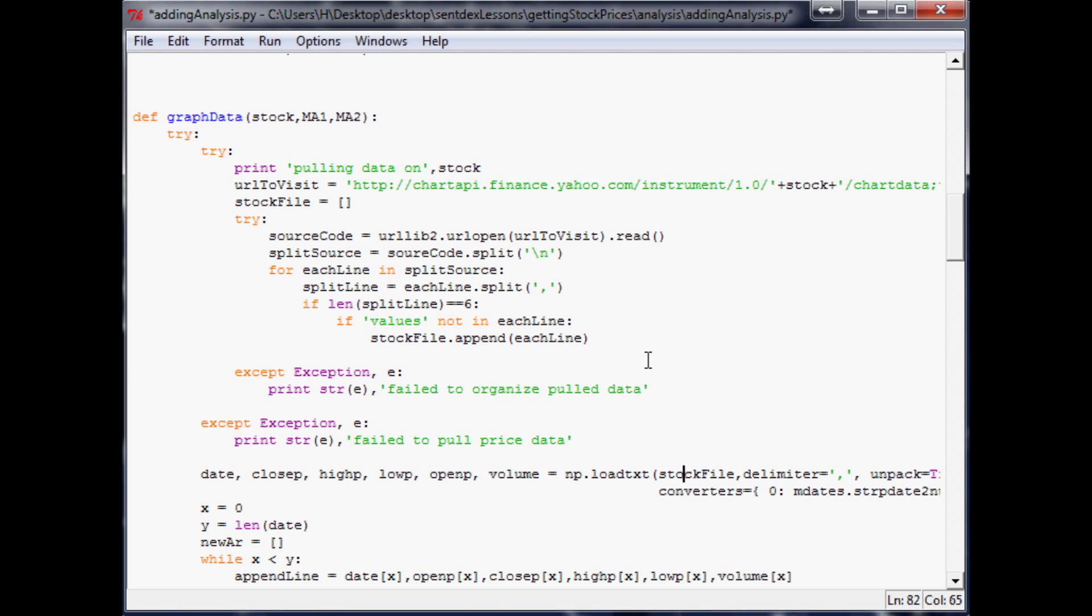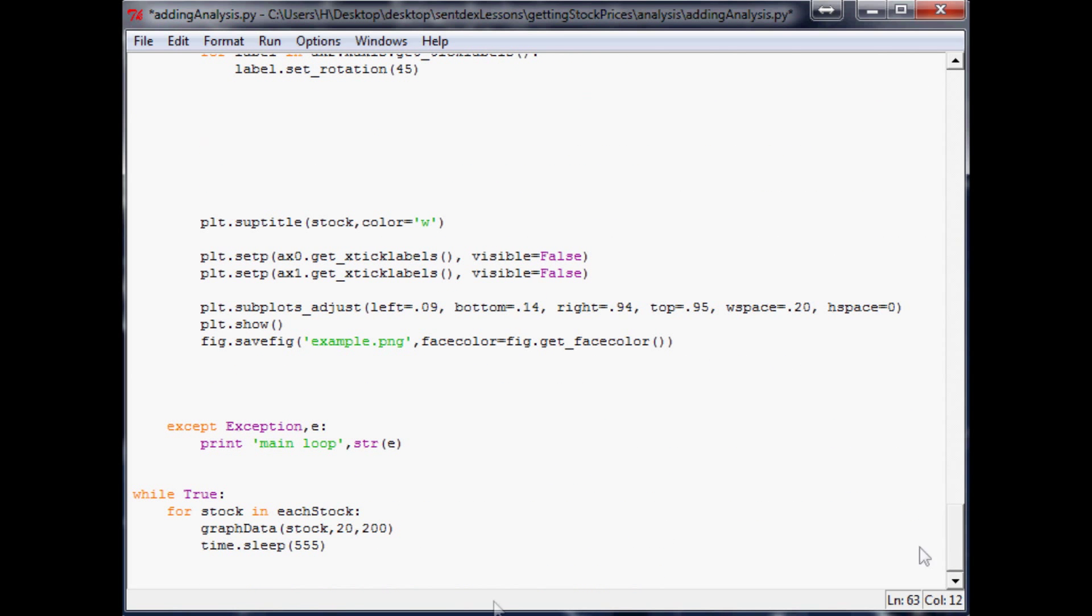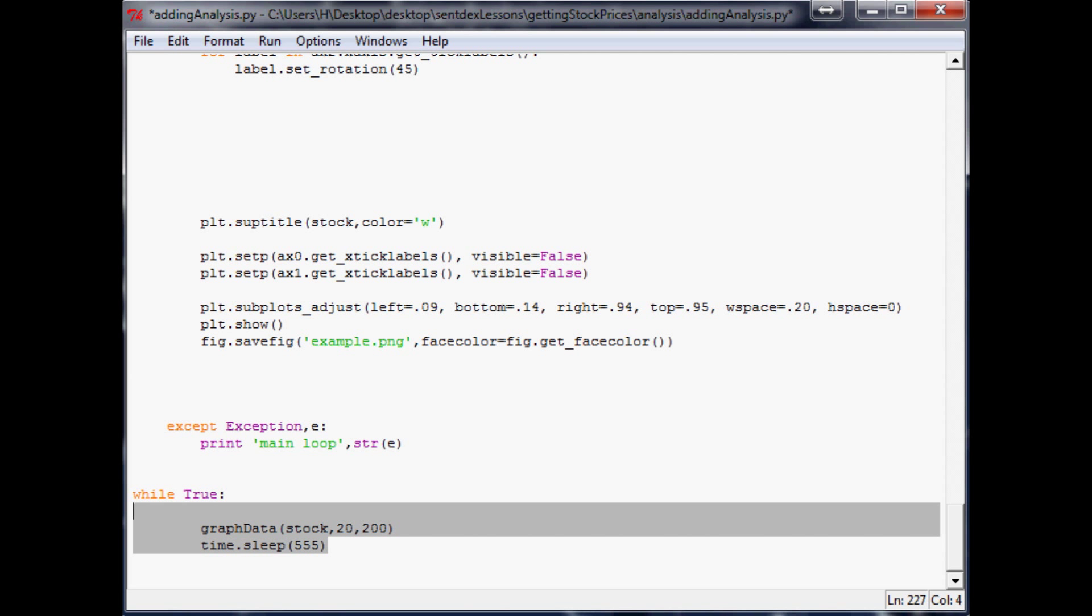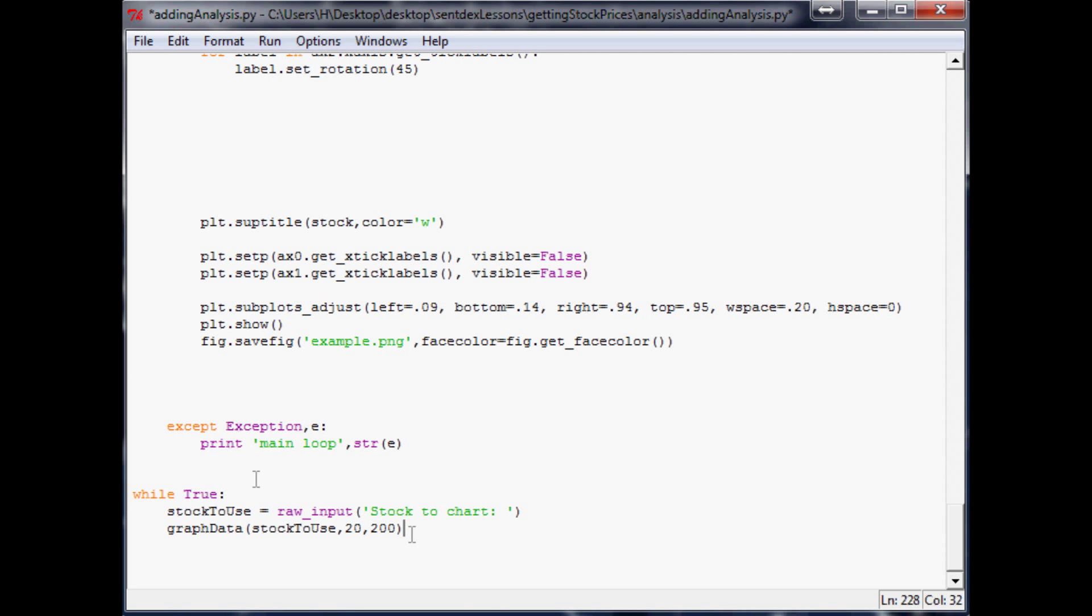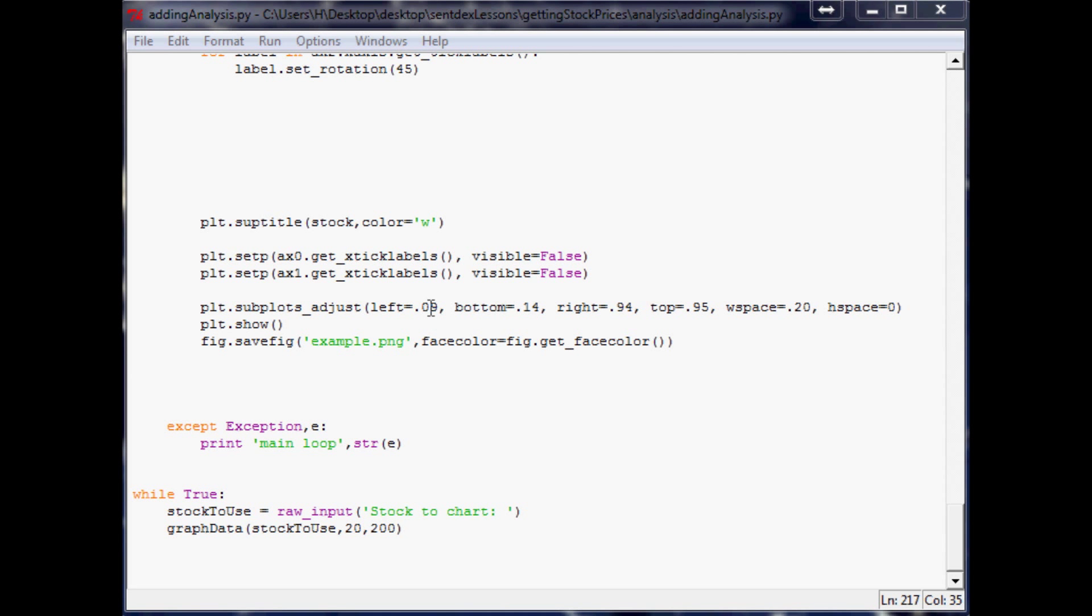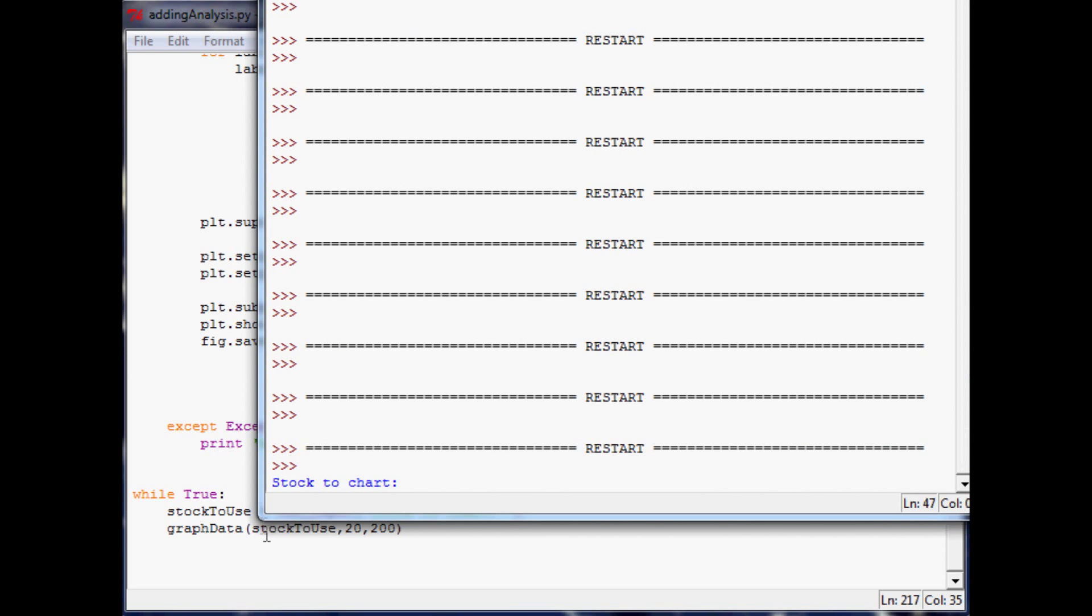And then we'll come down here and everything is the same. So now what we need to do is somehow define stock, right, because nowhere we've actually said hey this is the stock we want to use. So now we want to come down to the bottom. Instead of for stock in each stock, we'll just say while true. Stock to use equals raw_input, and this allows the user just put stuff in. And we'll just say, I don't know, what stock to chart, that'll do. And then we'll take this variable, paste it right on in there, and now it should reference any stock. So let's go ahead and run it.